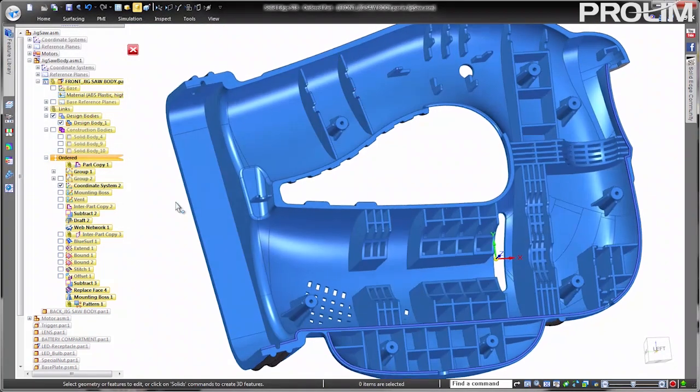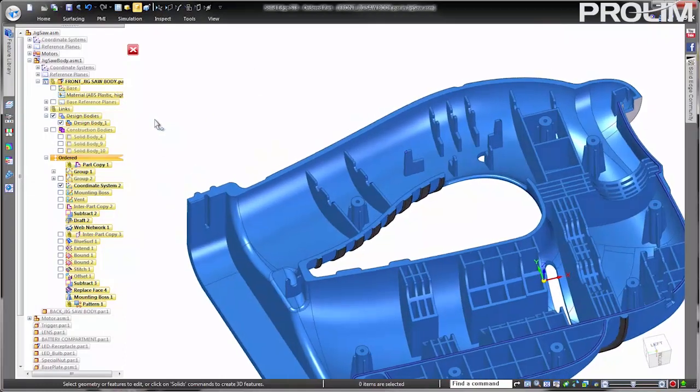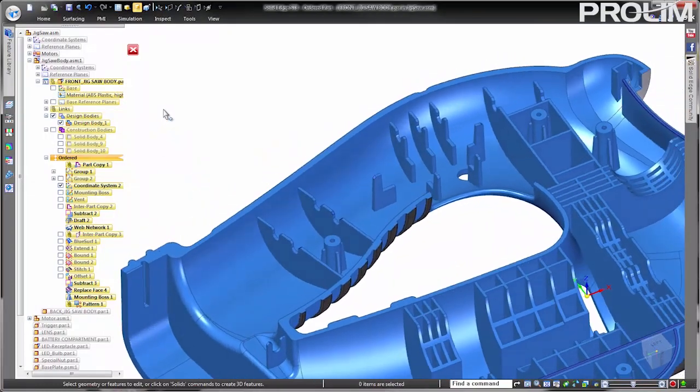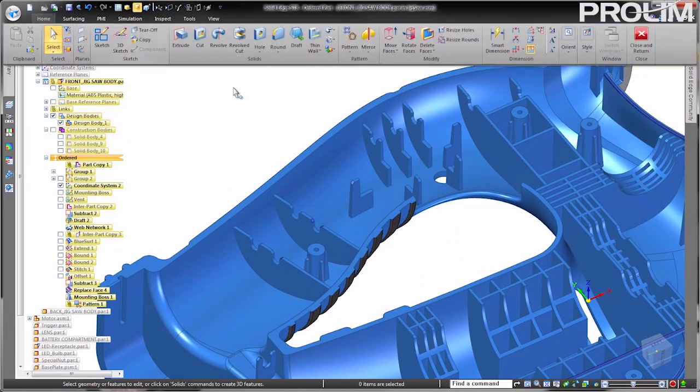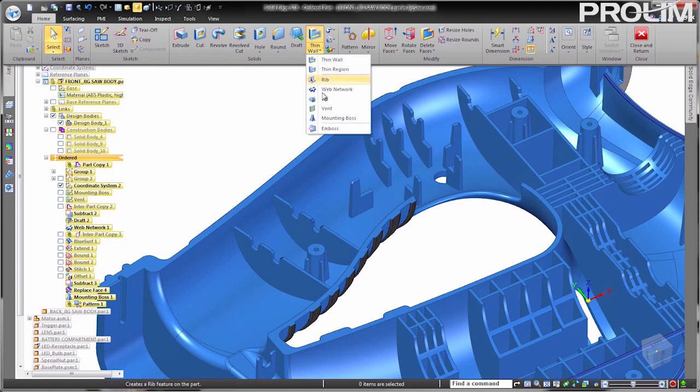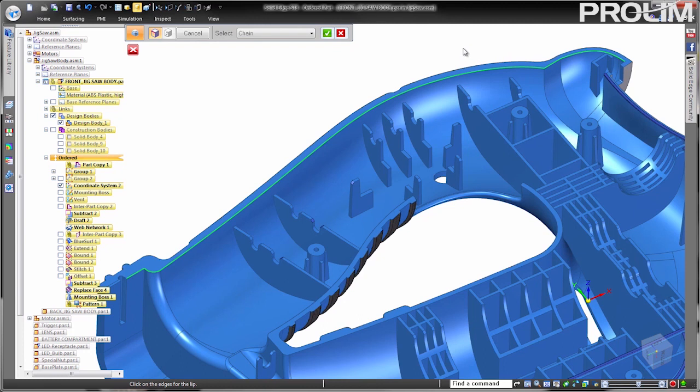Plastic parts that are made up of two adjoining halves, like this jigsaw housing, often contain interlocking lip and groove features at the parting line. This ensures the alignment of the two halves as well as creates a moisture resistant seal between them.